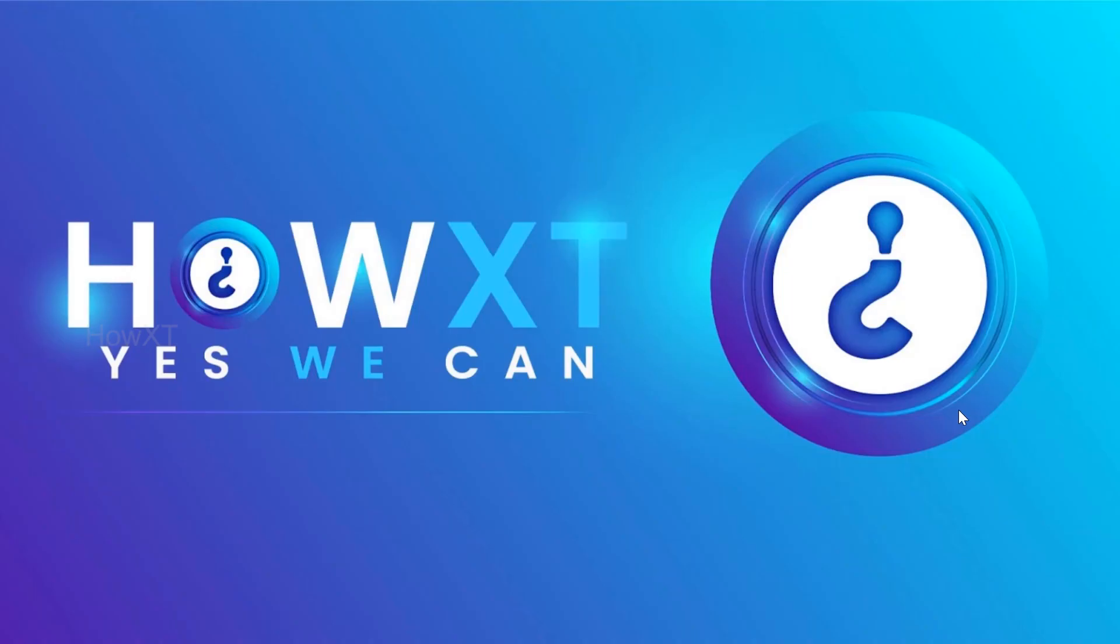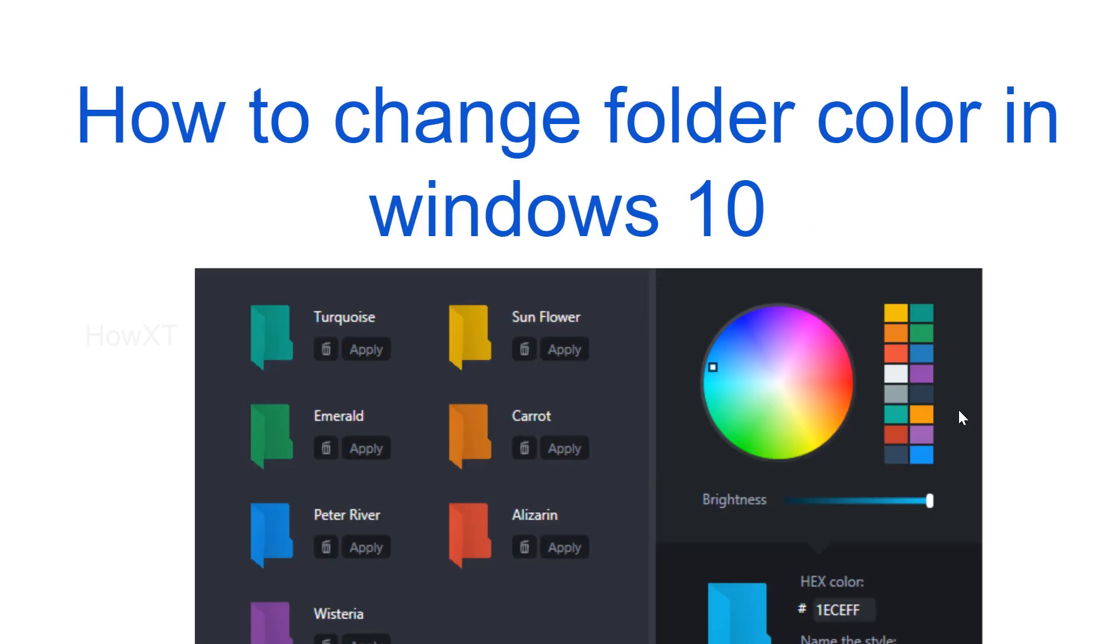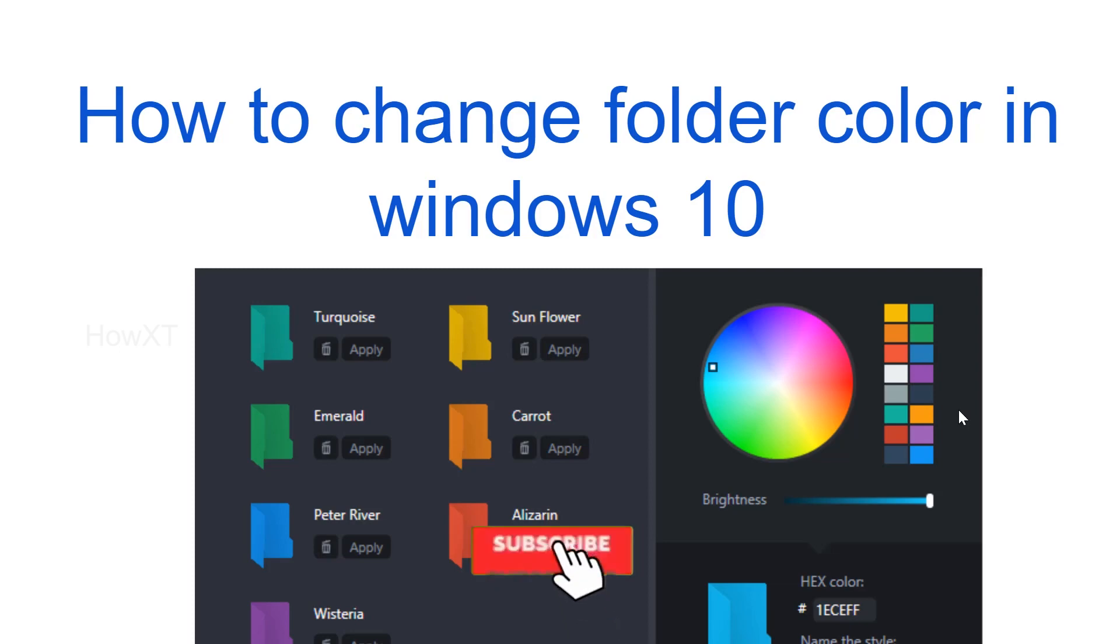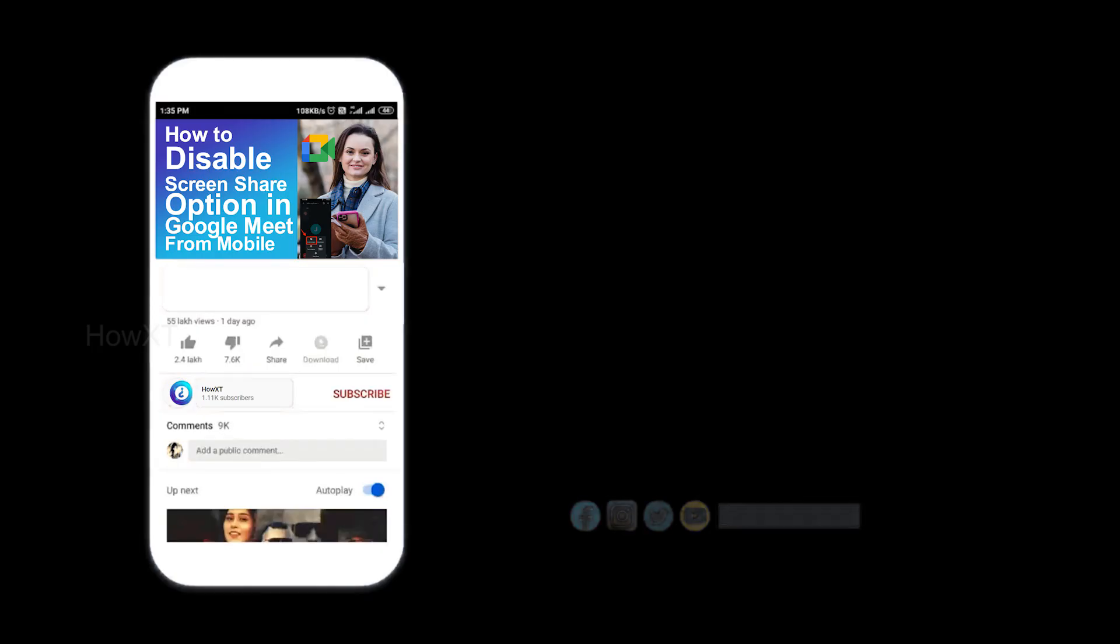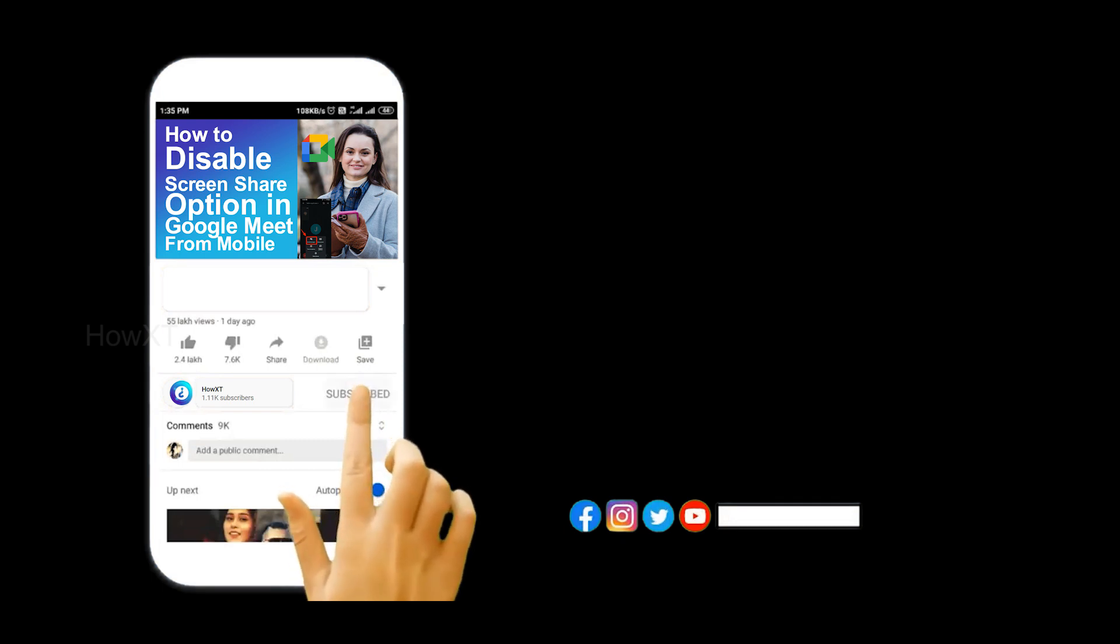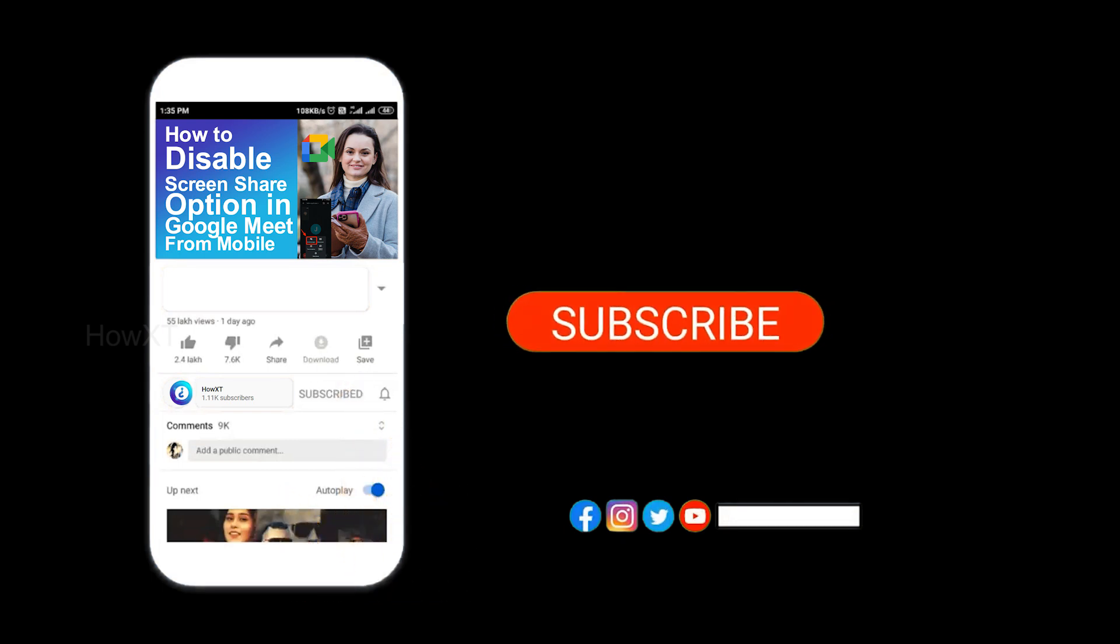Good day to everyone. Today I would like to share how to change folder color in Windows 10. Let me show how to change beautiful folder colors from your Windows. Before that, kindly subscribe how it channel and click the bell icon to get all kind of notification.